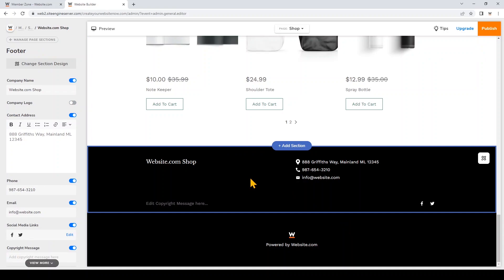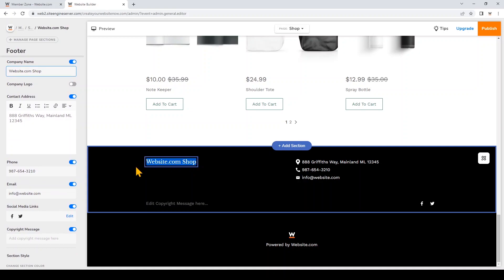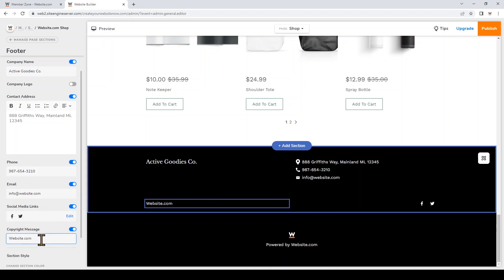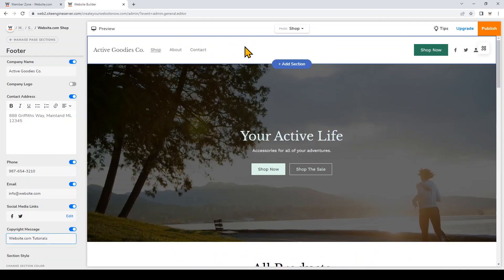Now I'll scroll down and update the footer. Like the header, you can change the info, contact details, or edit your social media links, and choose whether or not you want a copyright message on your footer. Like the header, the footer section is also global, meaning all the changes you apply here will be the same across all of your pages.